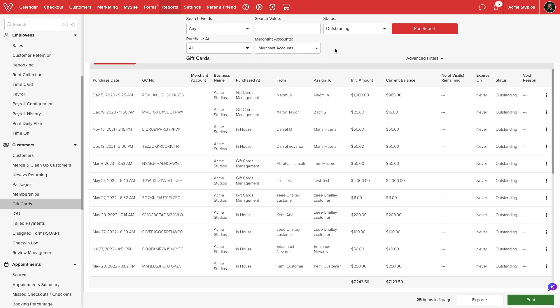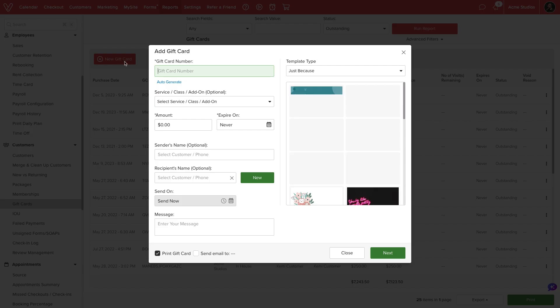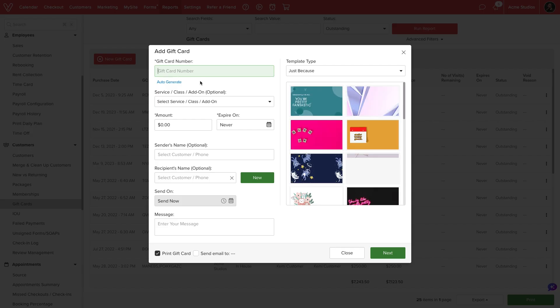Below the filters, we can select new gift card to generate a new certificate in our database. This will follow the same process as creating a gift card at checkout.